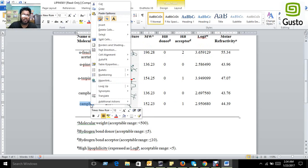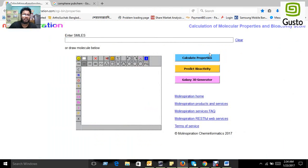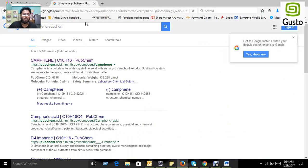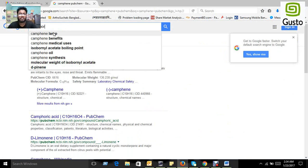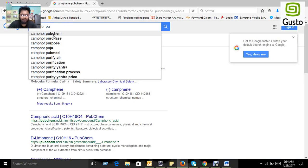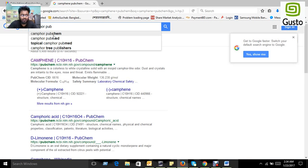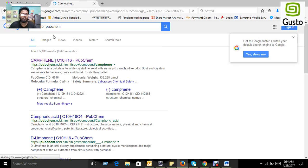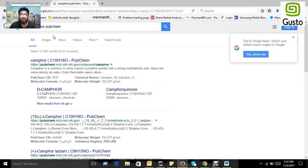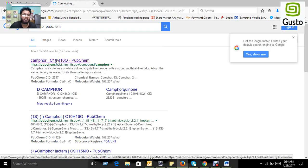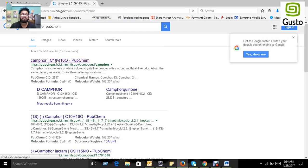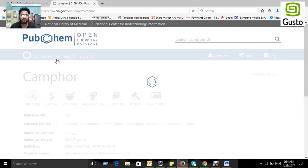But if we want to predict, first we have to copy the name of the compound, then we have to search it in Google using PubChem, because PubChem is the biggest database for any compound structure. Here we found the structure in PubChem, so let's see the structure.